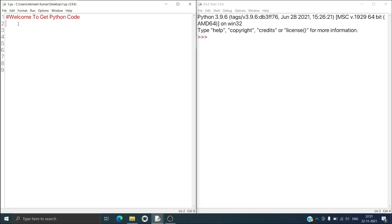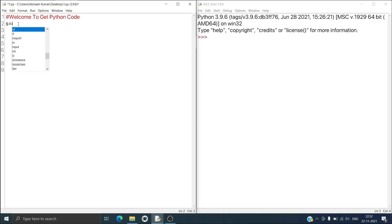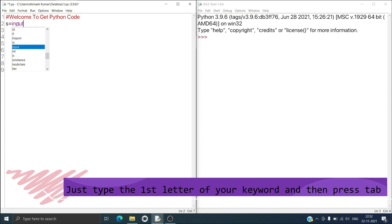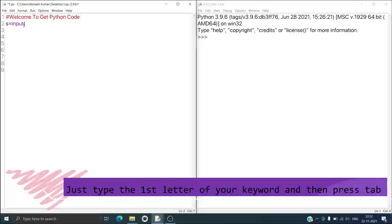Now I will try to run one code. I am taking one variable s and I have to take input. I will type 'i' and after pressing Tab you can see it is giving you suggestions. I will choose input. By doing this I want to show you that just by typing one letter you can get suggestions about the function.